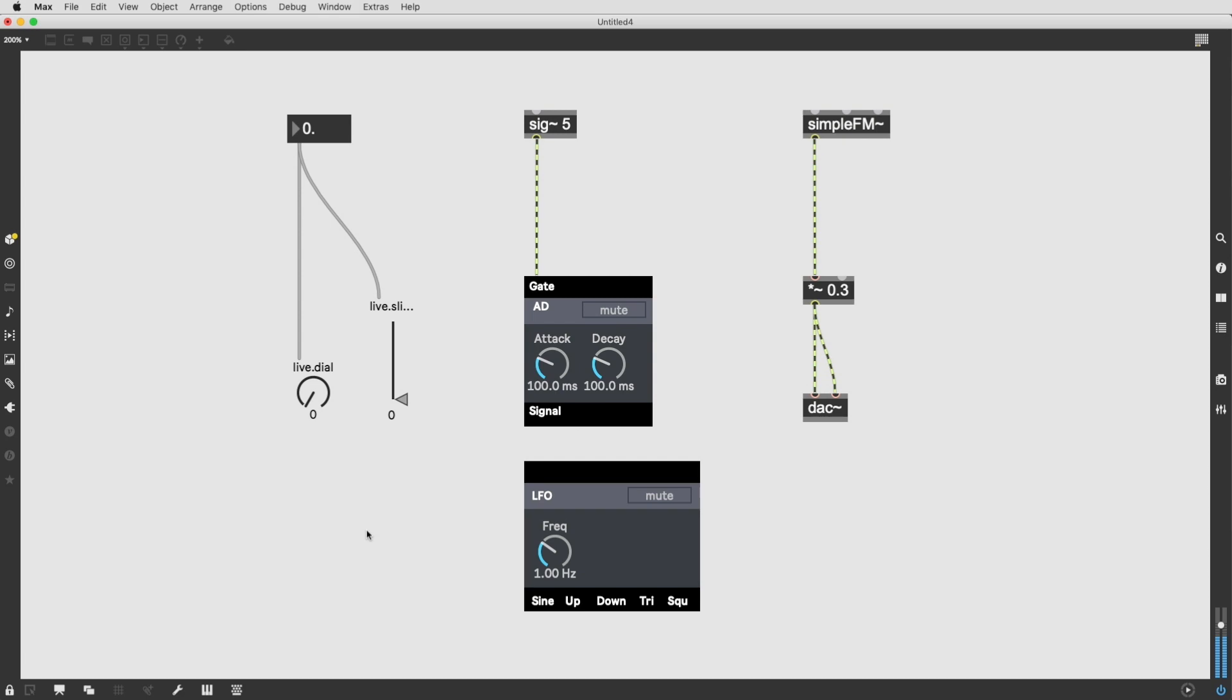It's really useful when you have a lot of objects already in a patch and you want to change the functionality. You want to keep all the patch cords attached, but you want to switch a number box or a UI object or anything for that matter, even an abstraction.